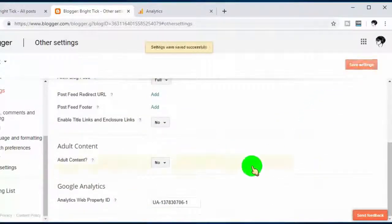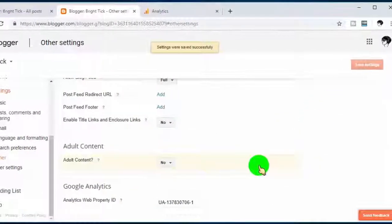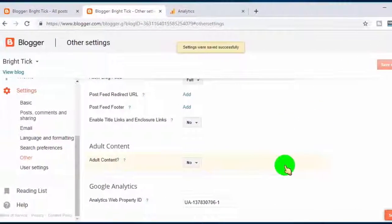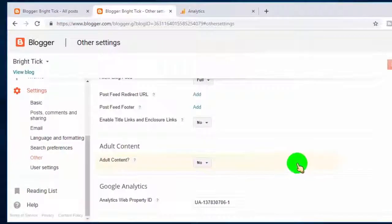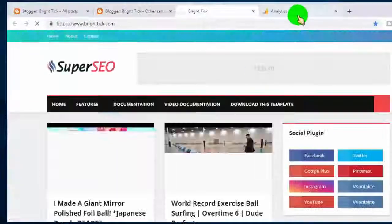Click on Save Settings. Now we have successfully added Google Analytics to the Blogger website.